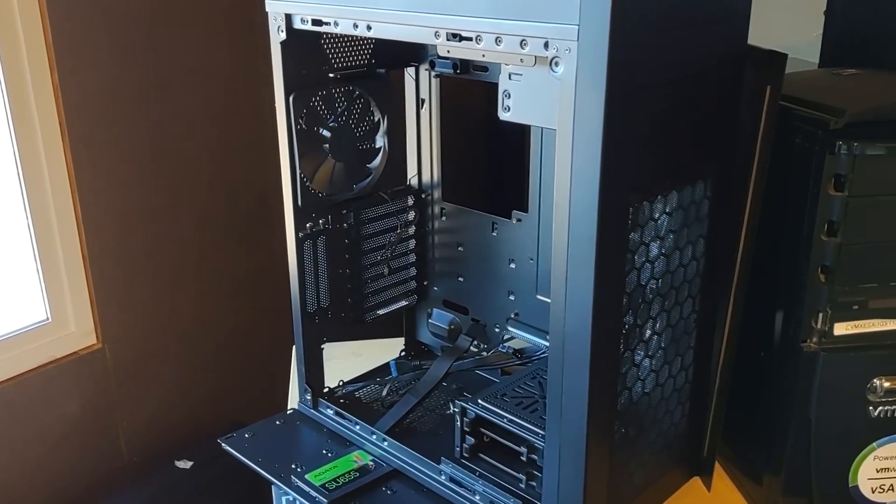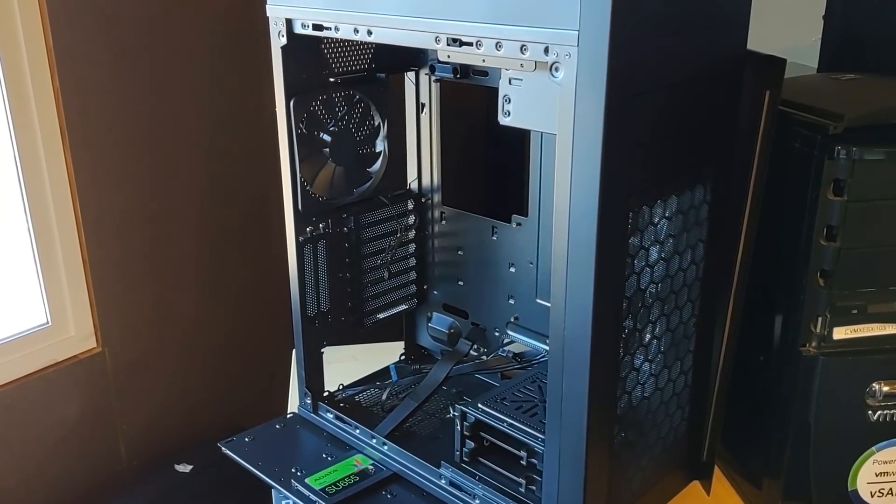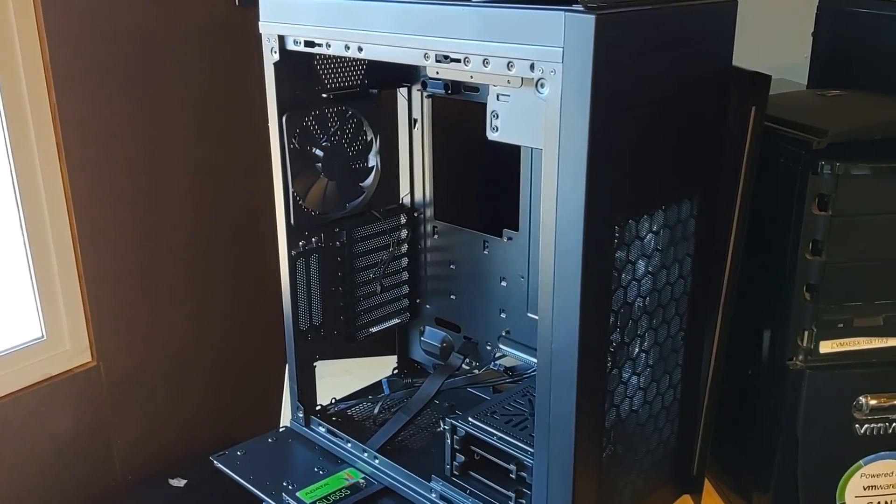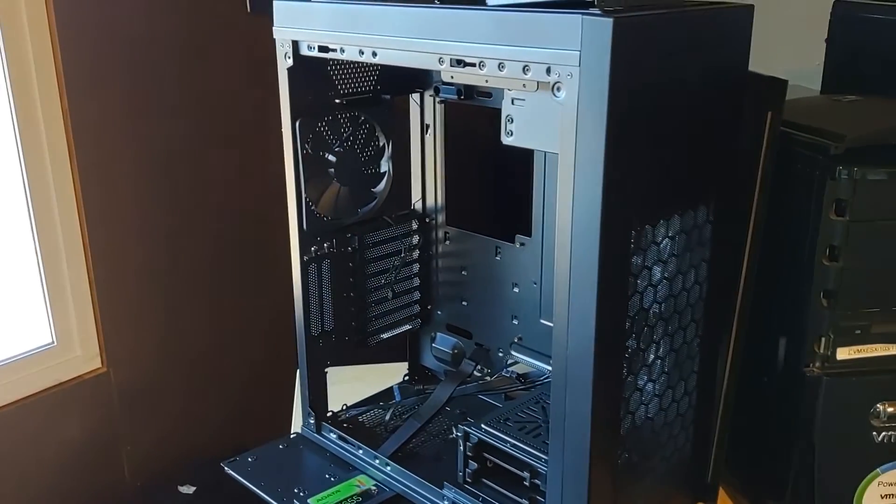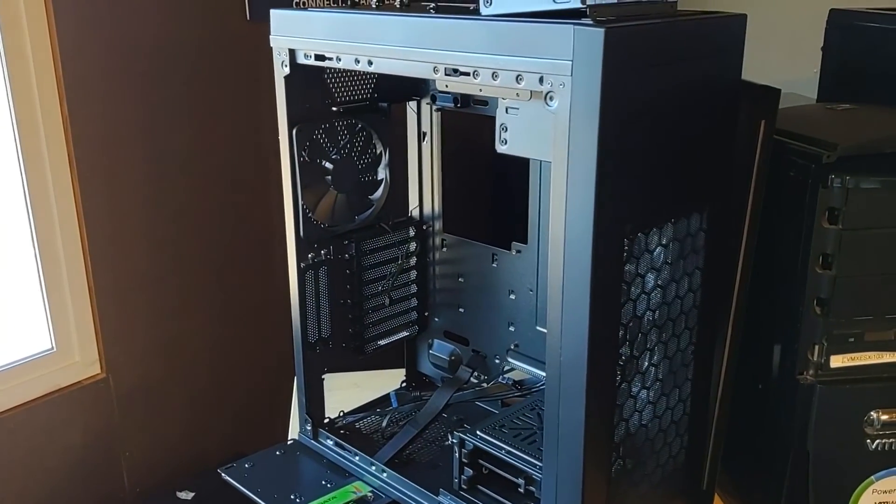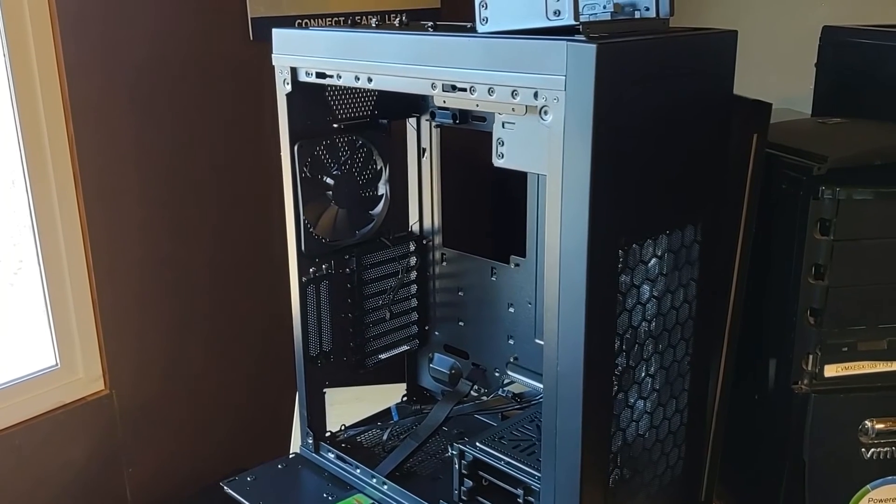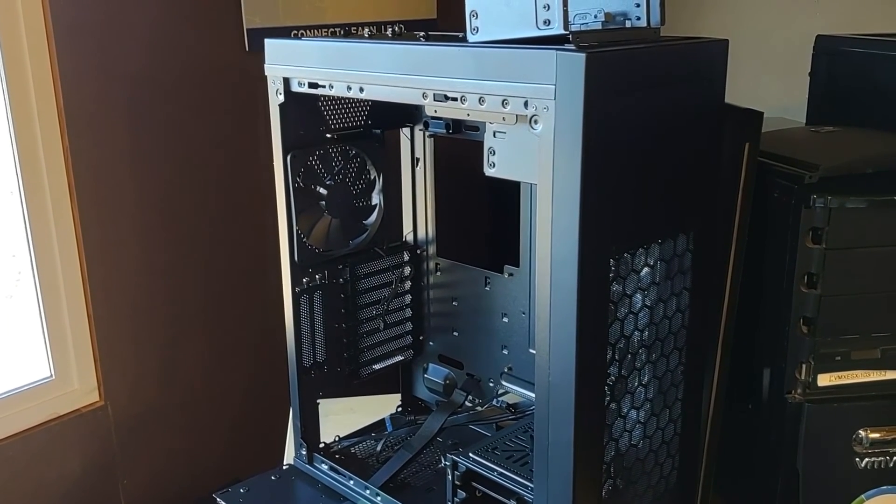So guys this concludes the video on case selection for gen 5 home lab. Thank you so much for watching and make sure you hit that subscribe button, take care.